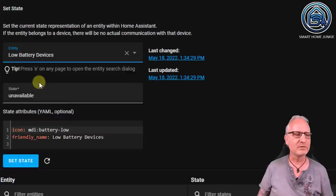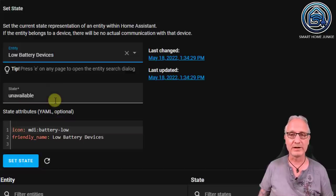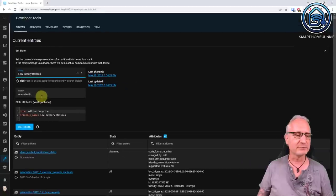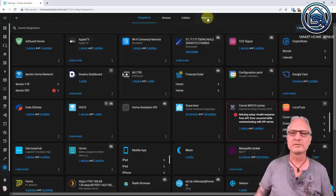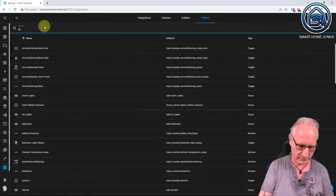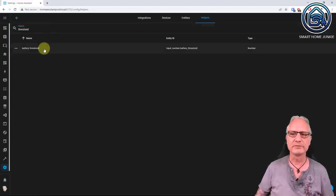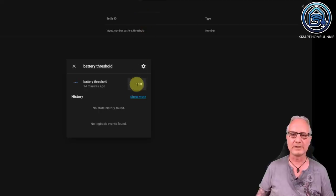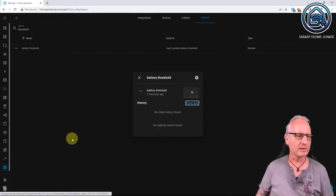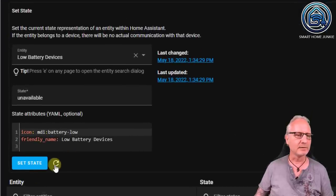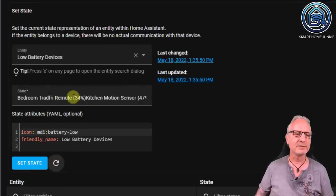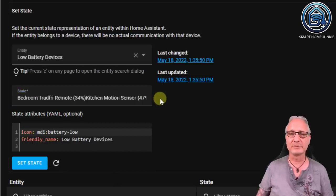Go to States, then Set State, and search for the low battery devices sensor — it's now there. If I click it, I see 'unavailable', which is correct because the value of the helper is 10%. Now let's change the value of that helper. Go to Settings, Devices and Services, Helpers, search for 'threshold', open Battery Threshold, and set it to 70%. Going back to Developer Tools and refreshing, you can see a list of batteries with a value lower than 70%. That works!